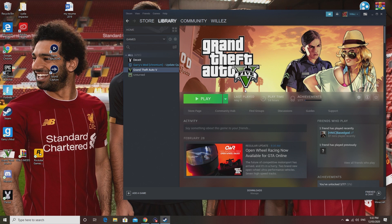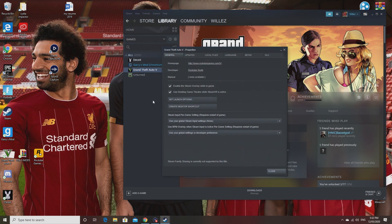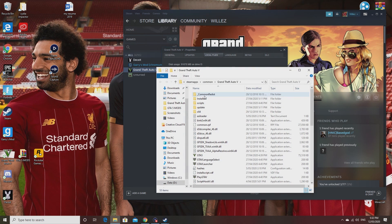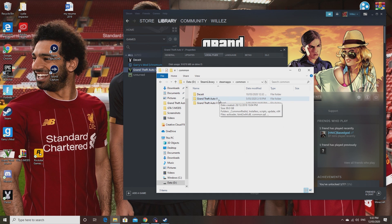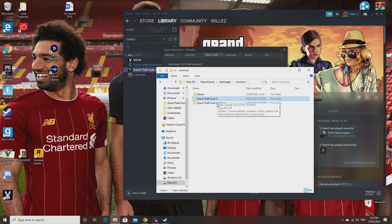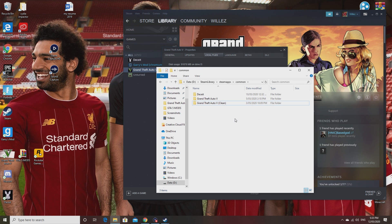To recap: to switch from story mode with mods to online without mods, right-click GTA 5, Properties, Local Files, Browse Local Files, go into Common, and you'll have both folders. Whichever folder is named 'Grand Theft Auto V' is the one the game will read. For story mode with mods, have the modded folder named 'Grand Theft Auto V'. For GTA Online, rename that one to 'modded' and rename the clean one to 'Grand Theft Auto V'.